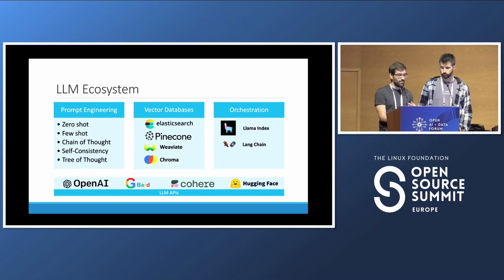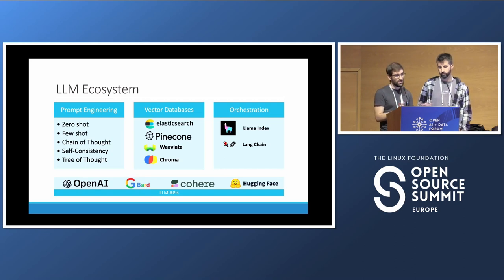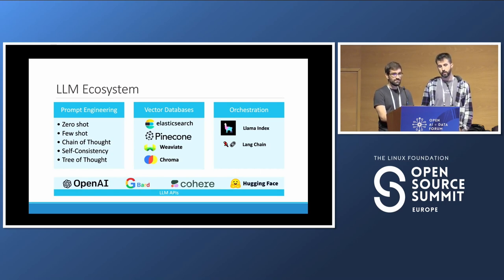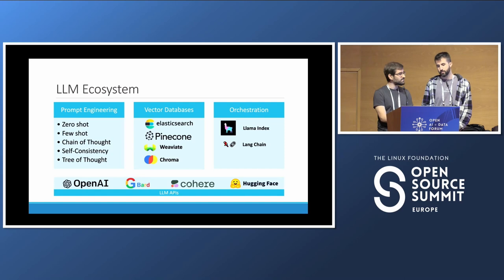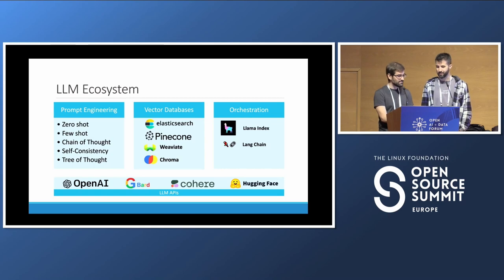If you have seen the GenAI slides, you will see that there is a huge open source ecosystem — and that's only the open source side. This presentation is based on our personal experience while applying LLMs in the industry, and these are the solutions that we have found useful. There are a lot more out there, and if we missed anyone, forgive us.